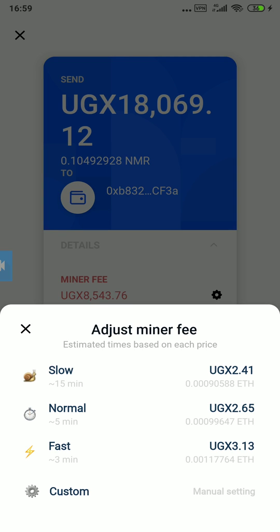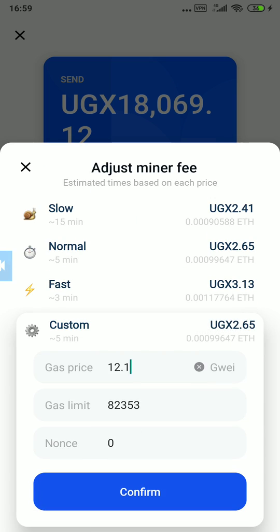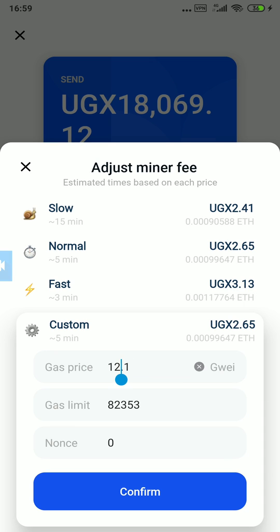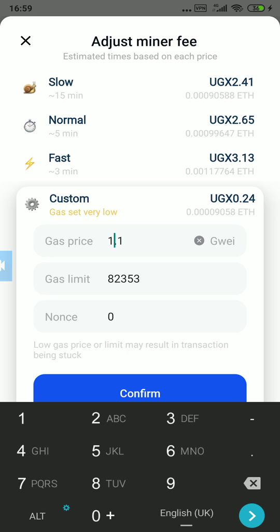Let's go back and go to custom. You can see the gas price is 12, but I'm going to make it 5 — or let's make it 4.